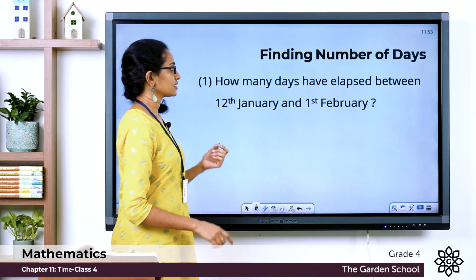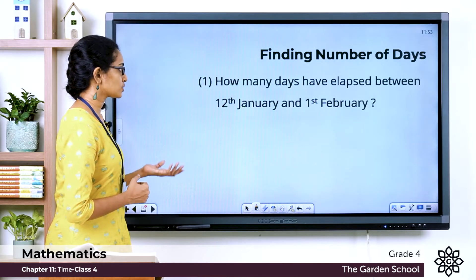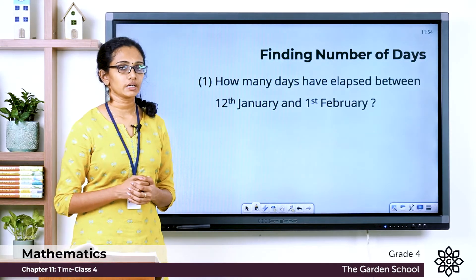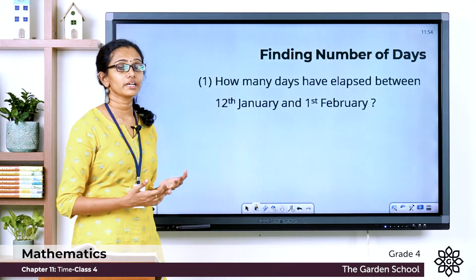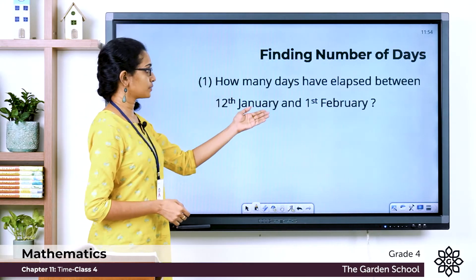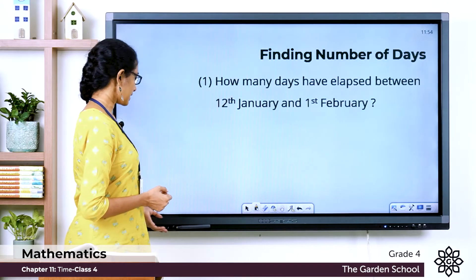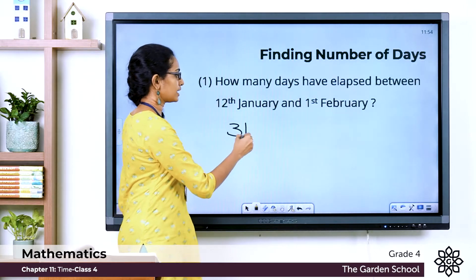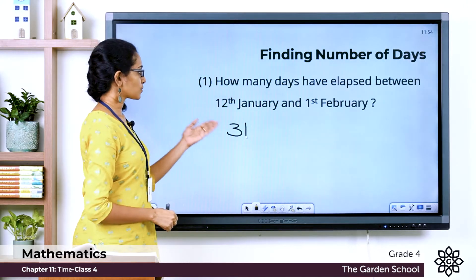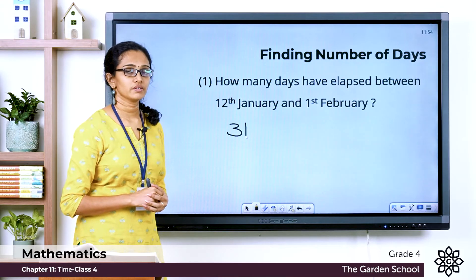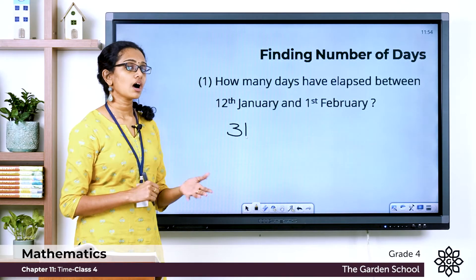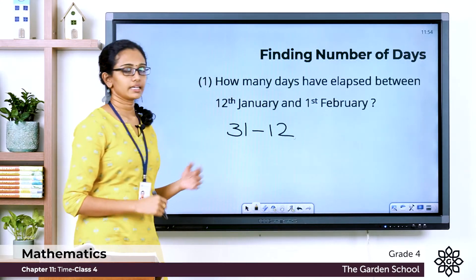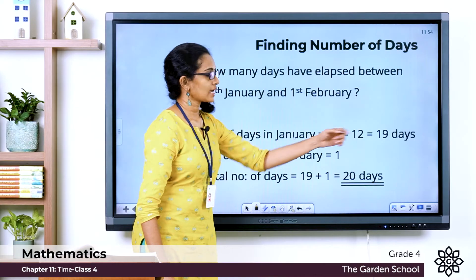Let's move on to the questions. How many days have elapsed between 12th January and 1st February? We are asked to find the number of days between 12th January and 1st February. January has a total of 31 days. From the 12th of January to the 31st of January, just subtract 12 from 31 and we get 19 days.